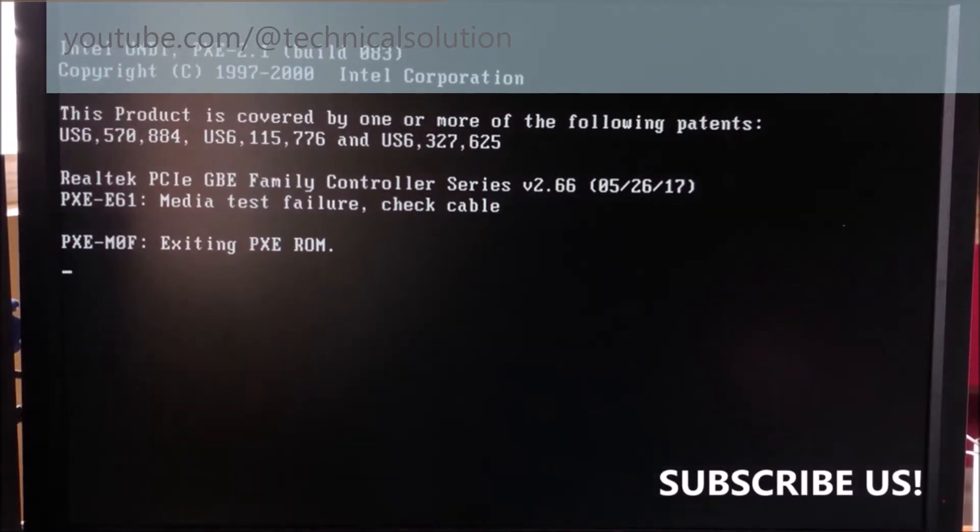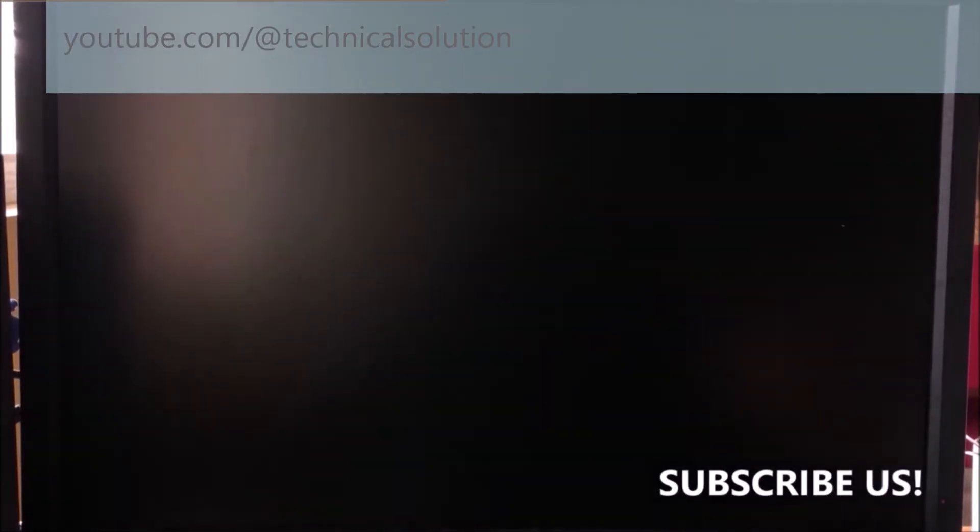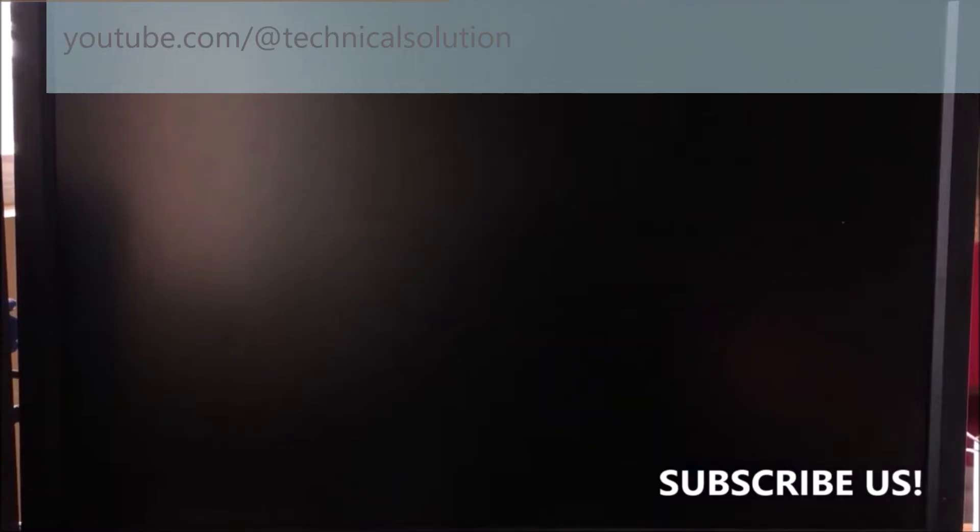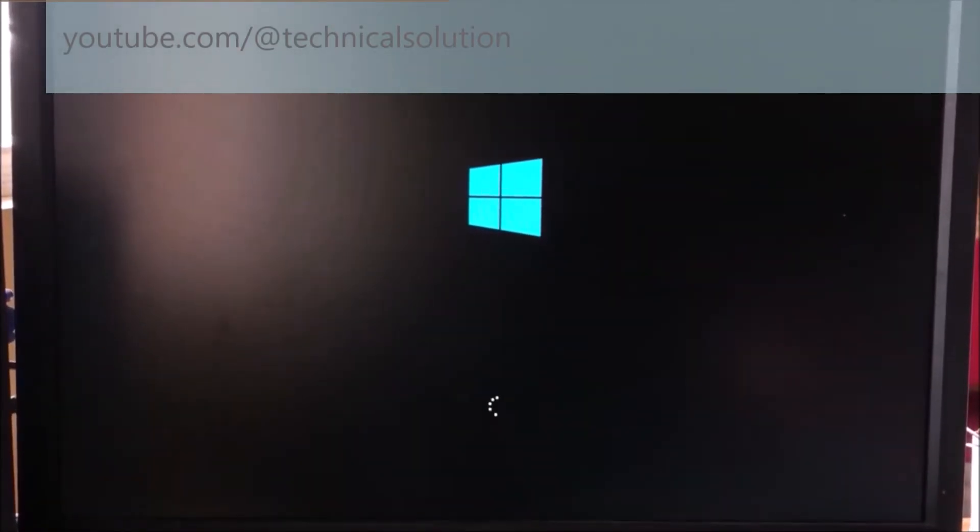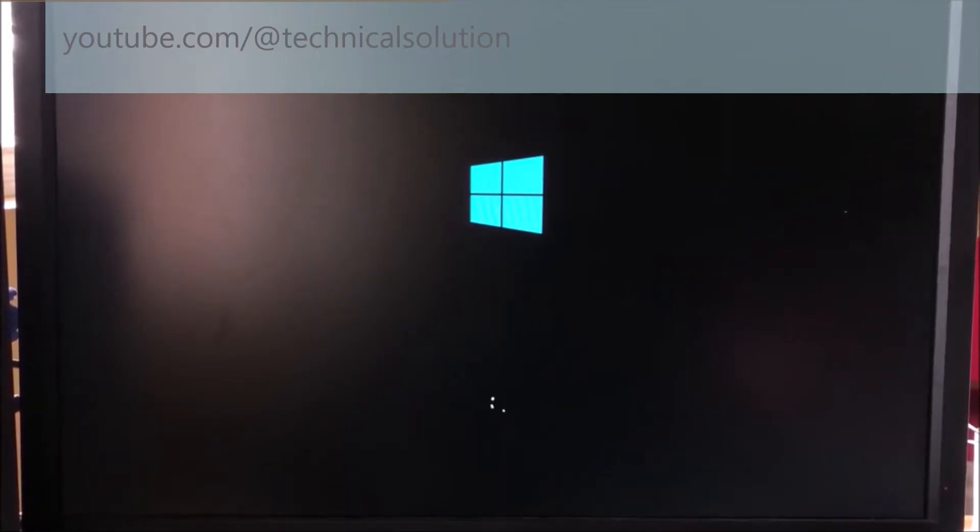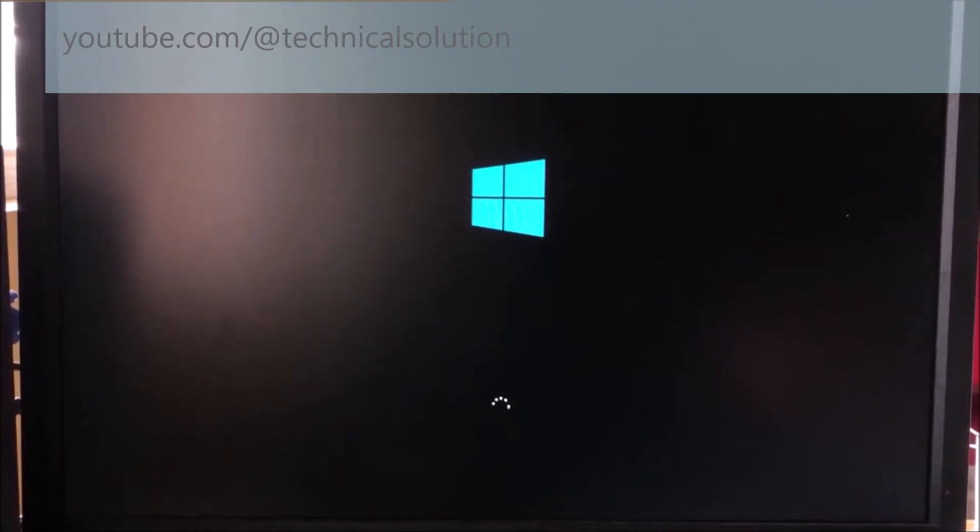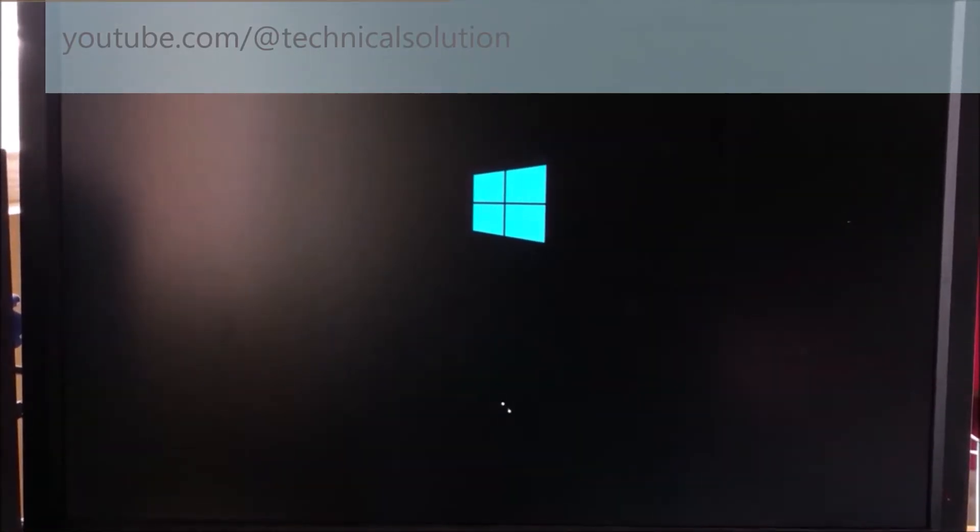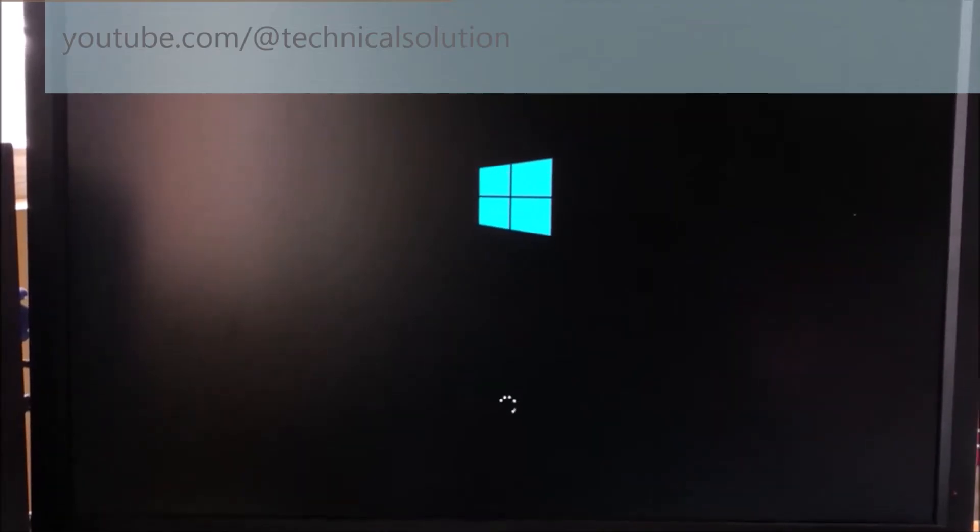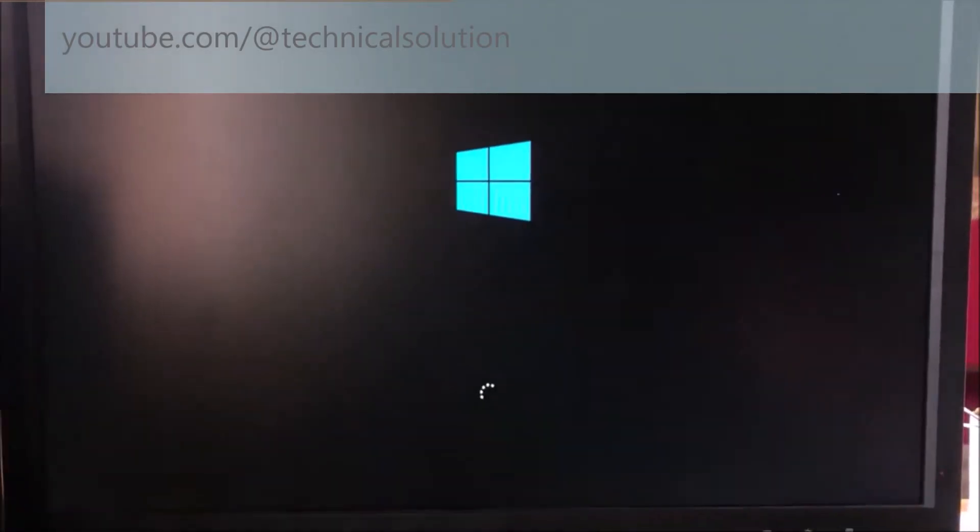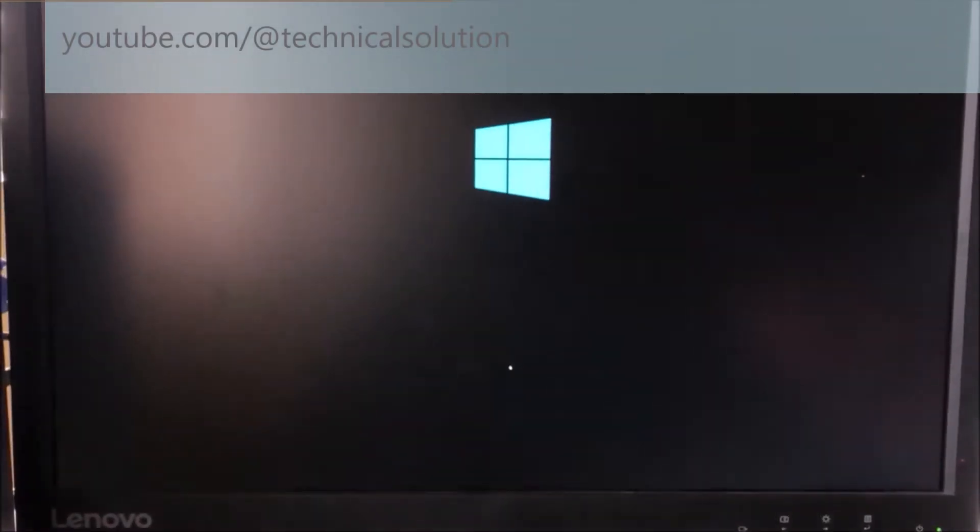Now you can see Windows logo is loading. You have to wait a few seconds. Sometimes it may change to diagnosis. Don't worry, diagnosis will automatically repair your system. In this video it is not occurring. You can see Windows is loading.